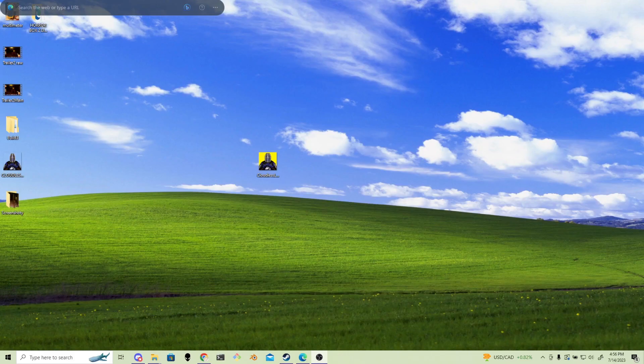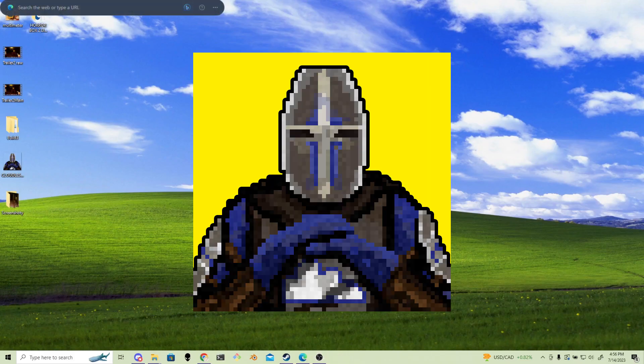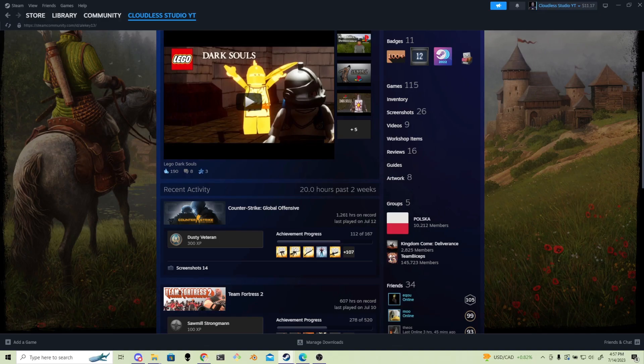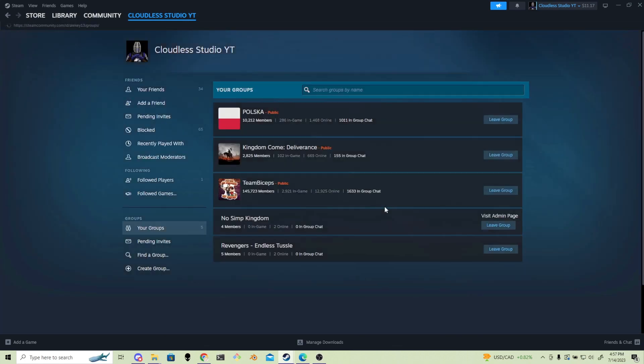First thing, I recommend you create an avatar or use the avatar that your publishing company uses for your page. We will have to create a Steam group first and then we'll turn that group into our developer profile.